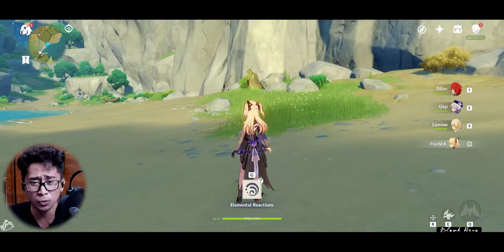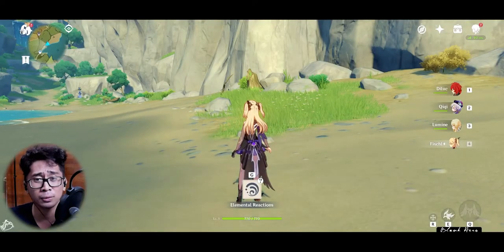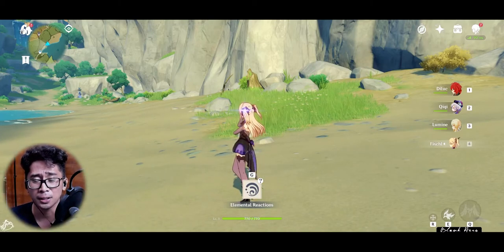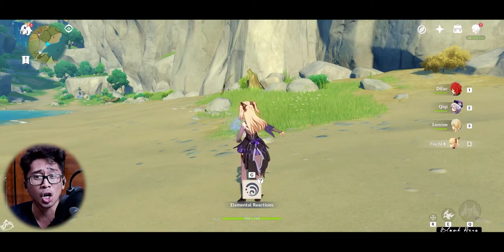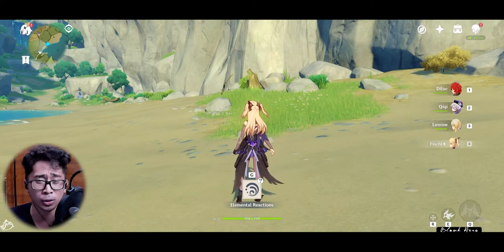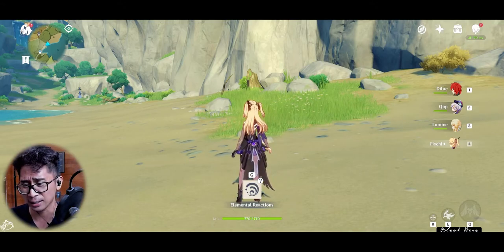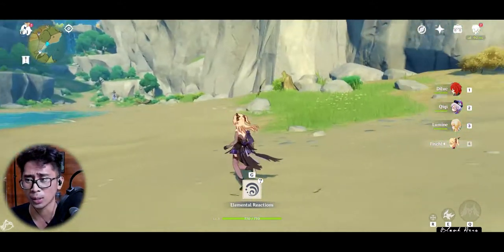What's up guys, Blank Hero here. This is gonna be a really quick video. So you've been rerolling because you want to play free-to-play but you want to start off strong.